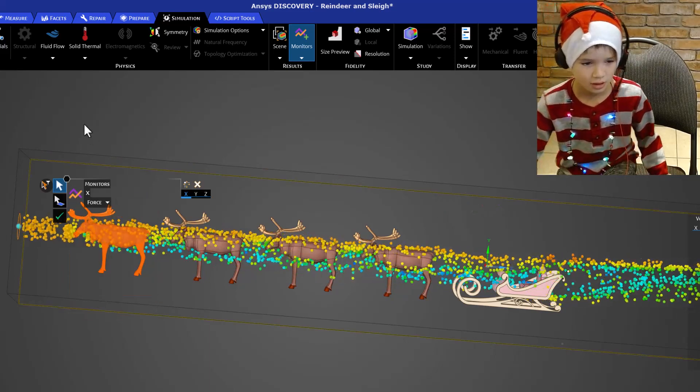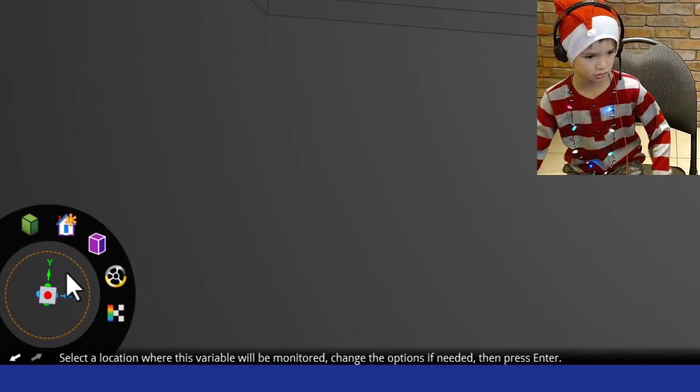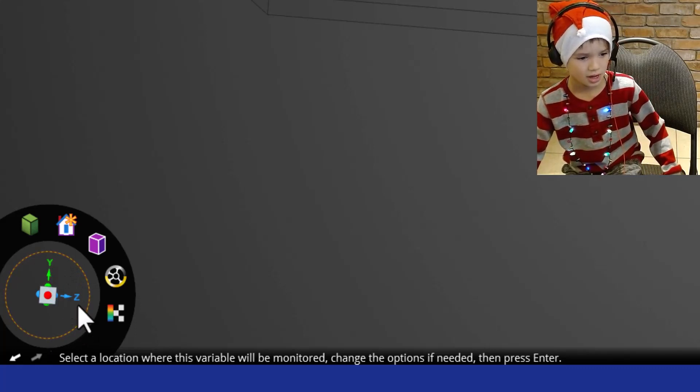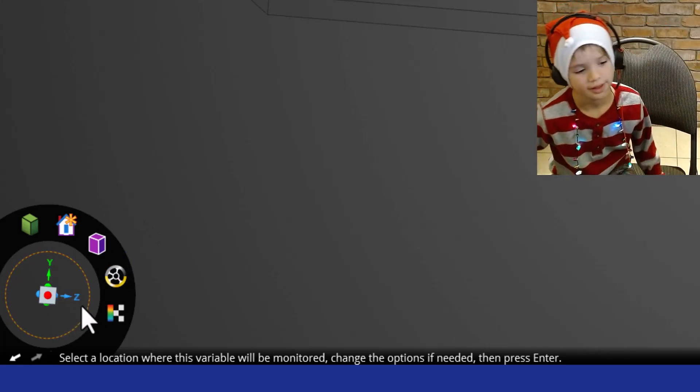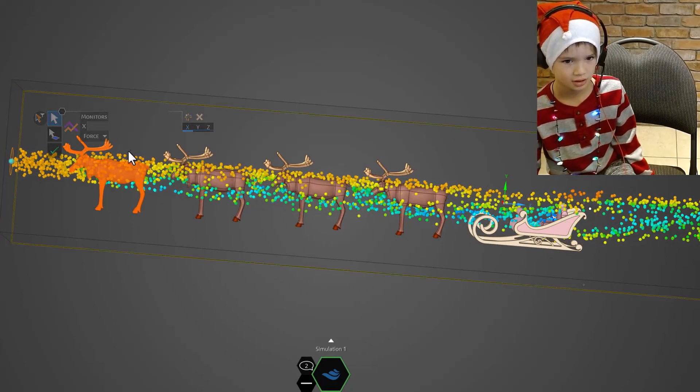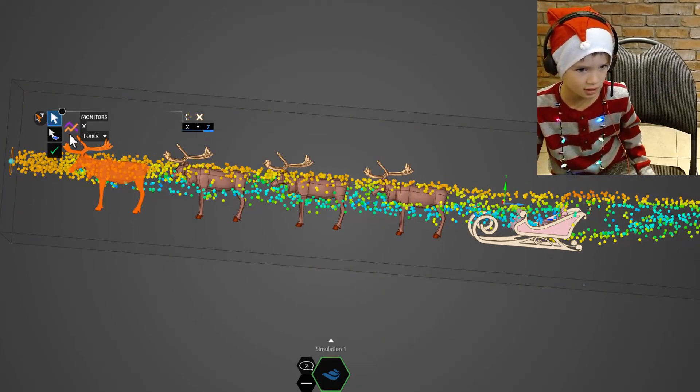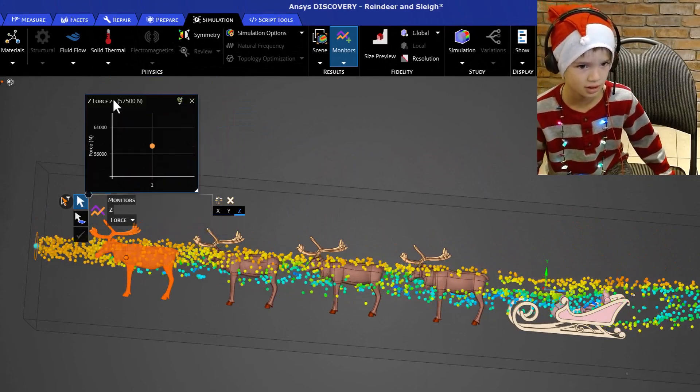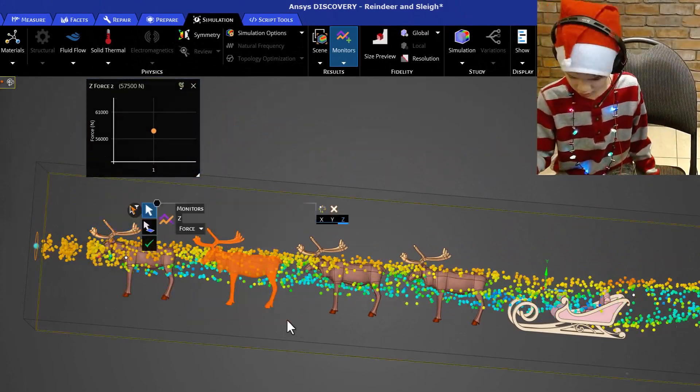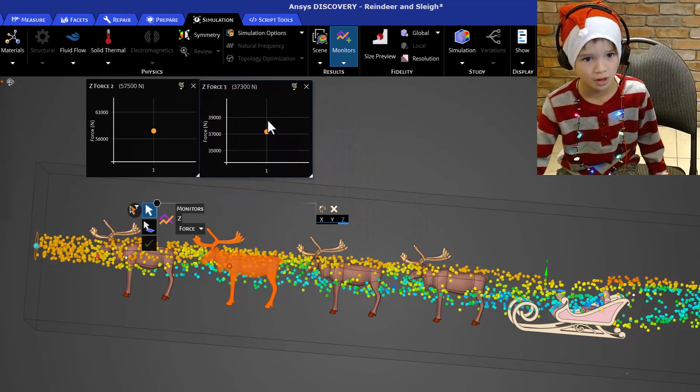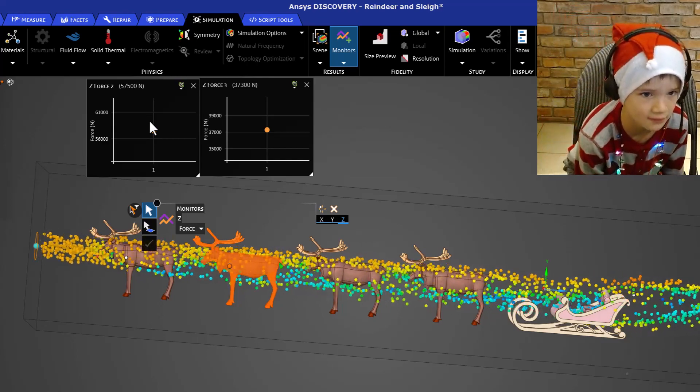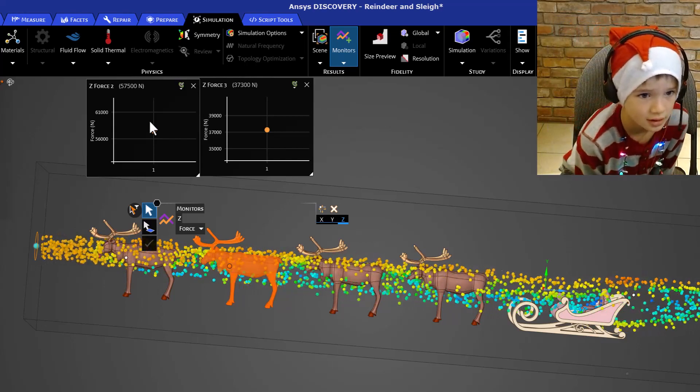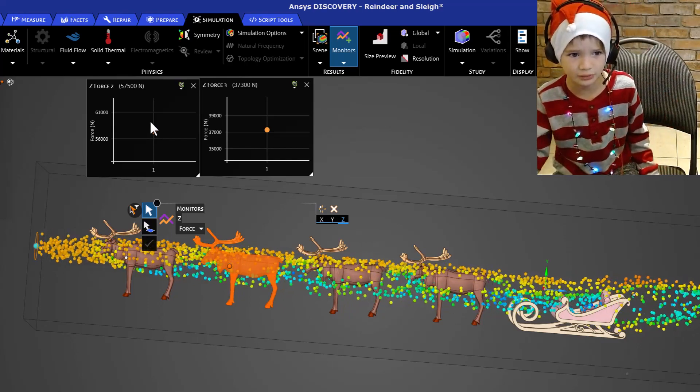Okay, now if we look down here it shows us there's z direction, y direction and x direction. And z direction is pointing backwards. So we probably want z direction. So let's click on z and check mark. There is our first calculation. Now let's do the same with the second. There's a really big difference between those two. The first one is 57,500 newtons and the second reindeer is 37,300 newtons. That's a big difference.